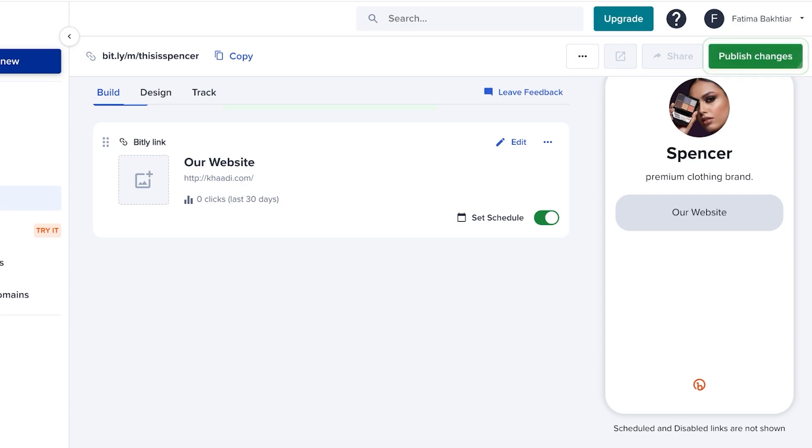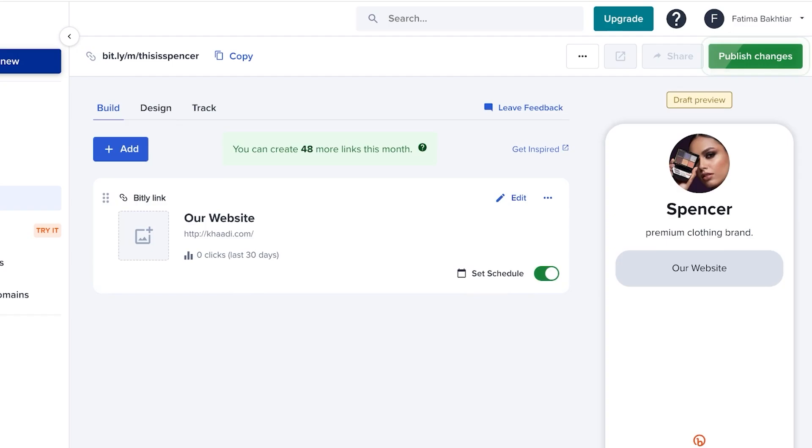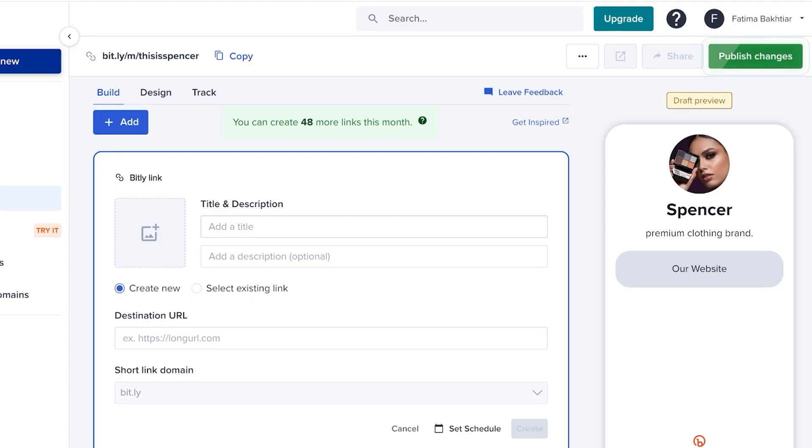This can include your link to your website. This can also include secondary links. For example, you might want to link to your Amazon storefront. You also might want to link to other third-party channels where you might be selling. You also can add things like your social media tags over here as well.